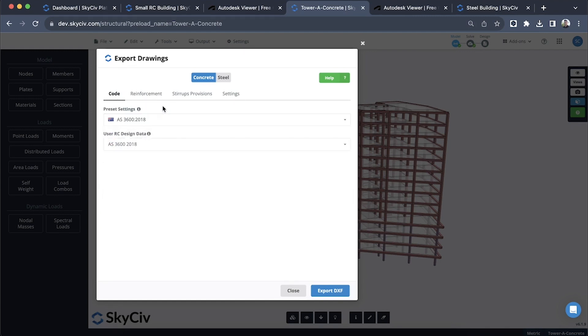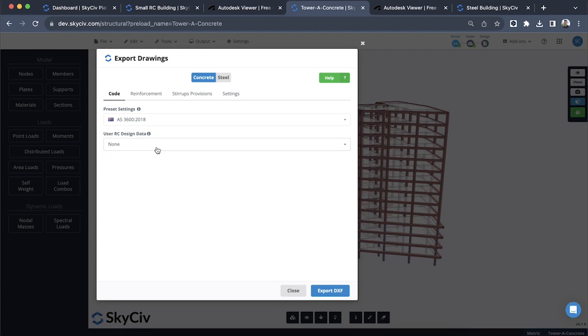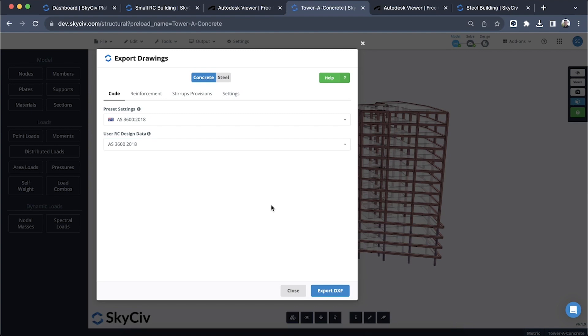We also have some user RC data. This is basically taken from our beam and column RC design module. If this is empty you might see that this is set to none and you don't have any options. All you need to do is launch our RC design module and add in some reinforcement for your beams and columns and run a check. Once you've done that you can come back to the drawing module and you'll see that this is then available. That's very important if you want to export your beams and columns with the reinforcement detail in there as well.